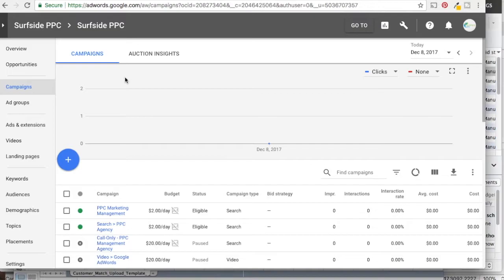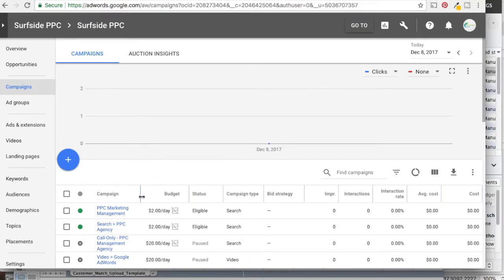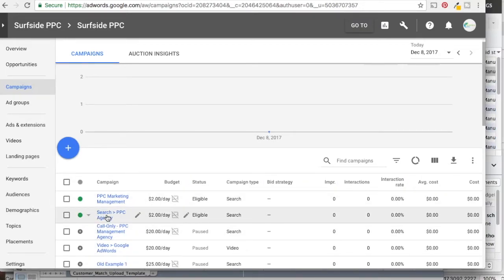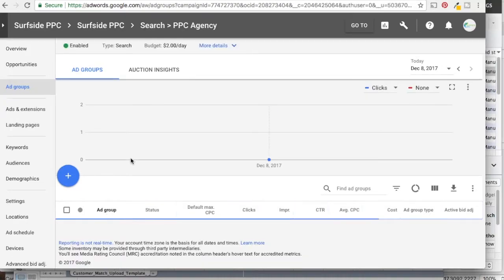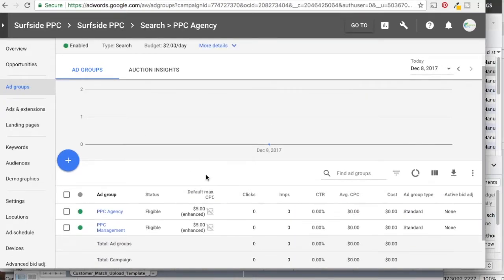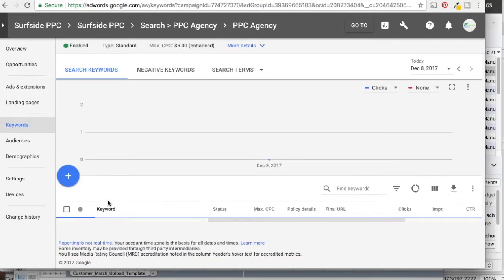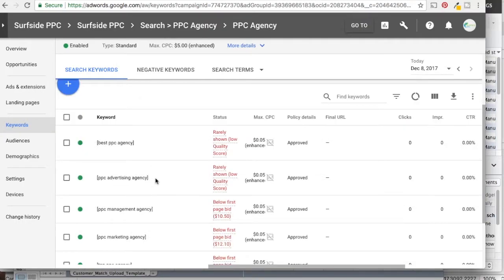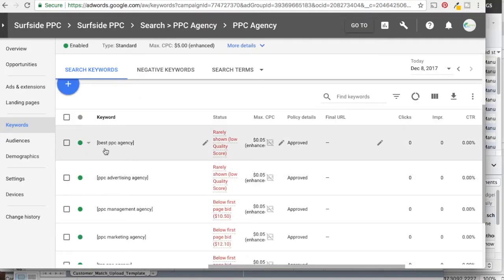AdWords and Bing Ads are actually extremely similar — almost everything is exactly the same. There are a couple of slight differences, but they've made it easy. So we're going to take this campaign here, Search PPC Agency. It's a pretty basic campaign we're not actually running, but there are a couple of ad groups in here. If we click on the ad groups, you can see there are some keywords.